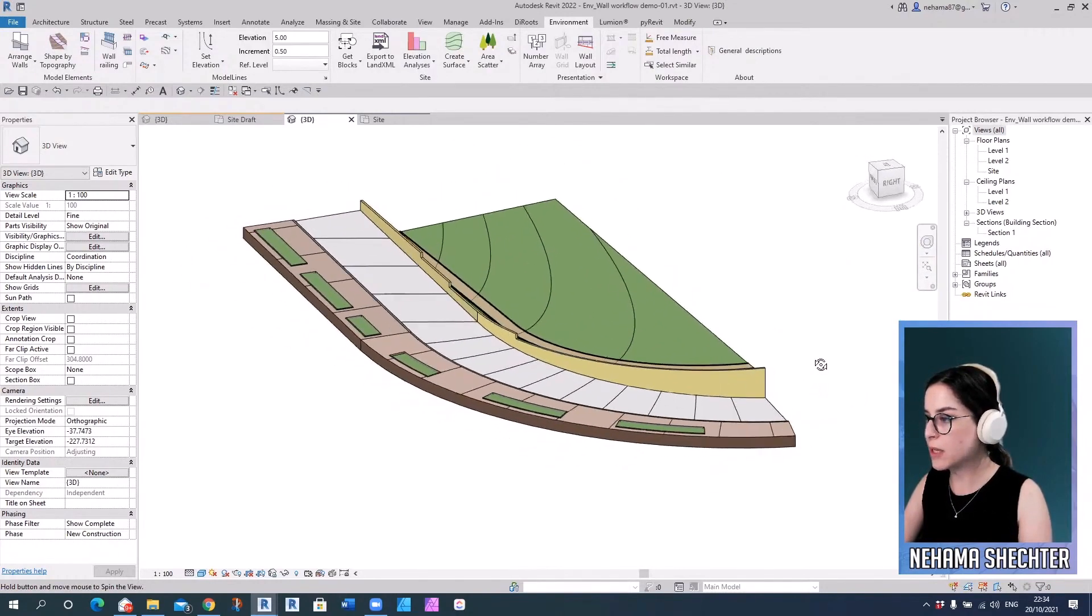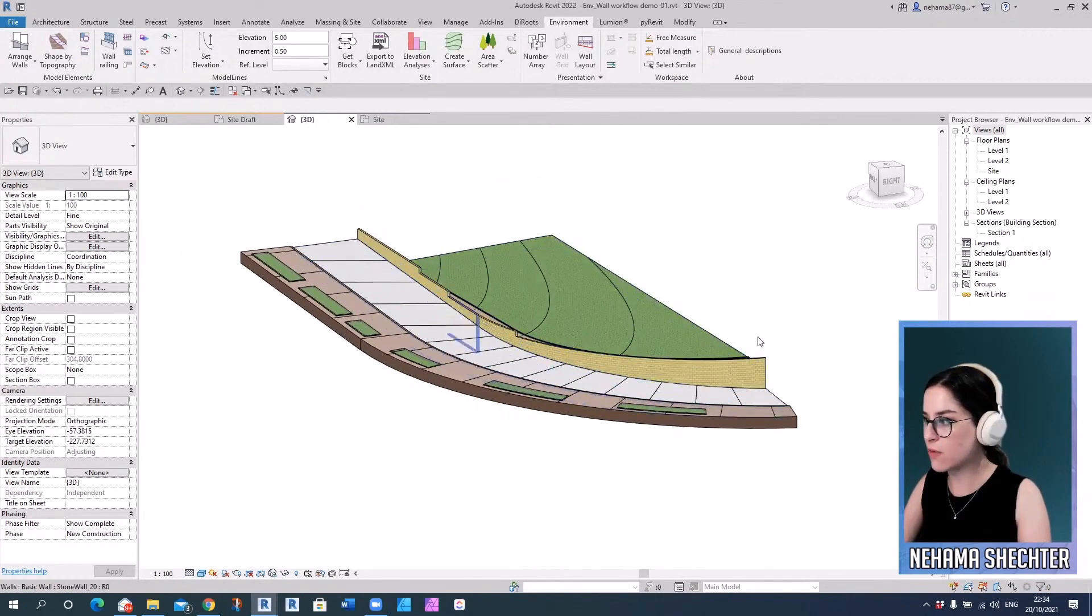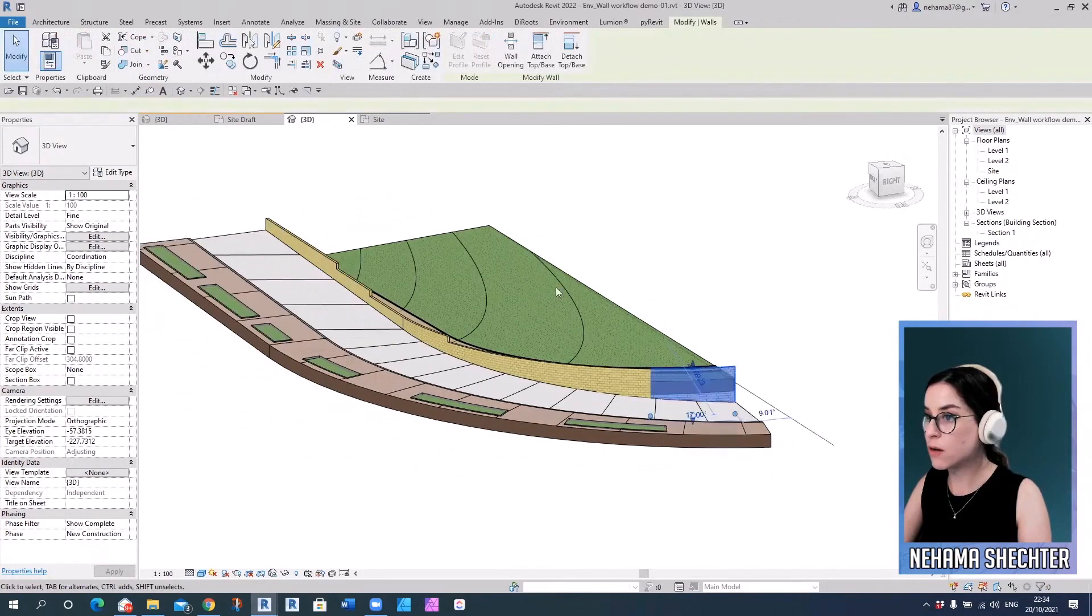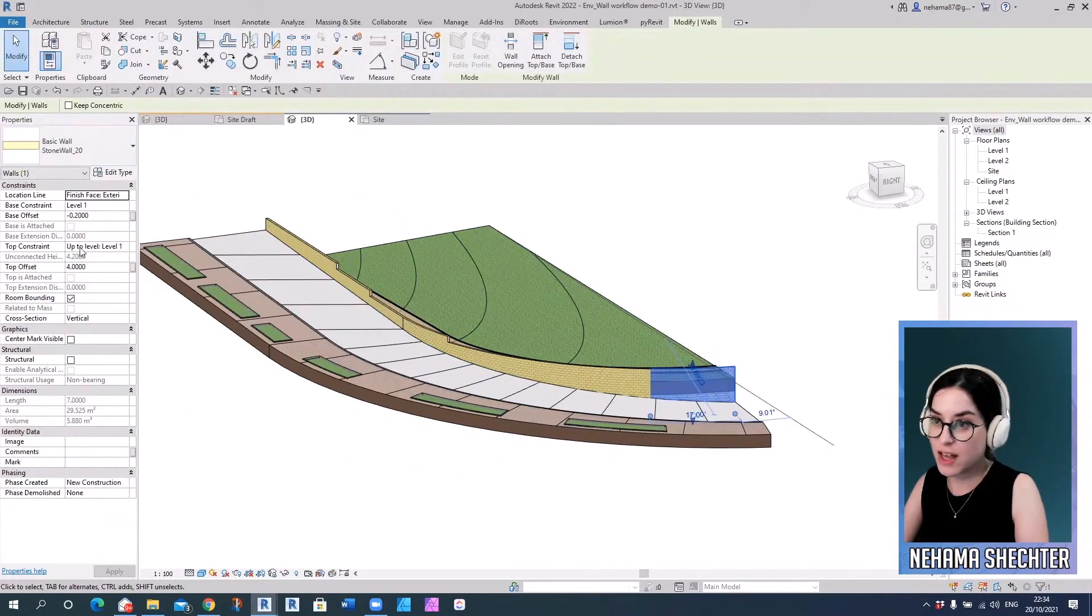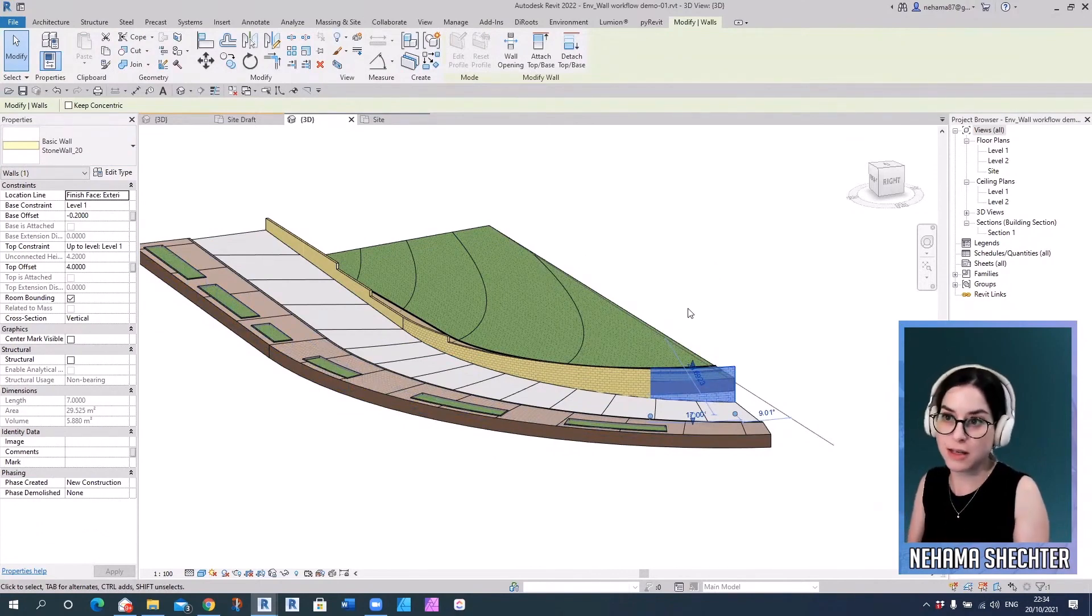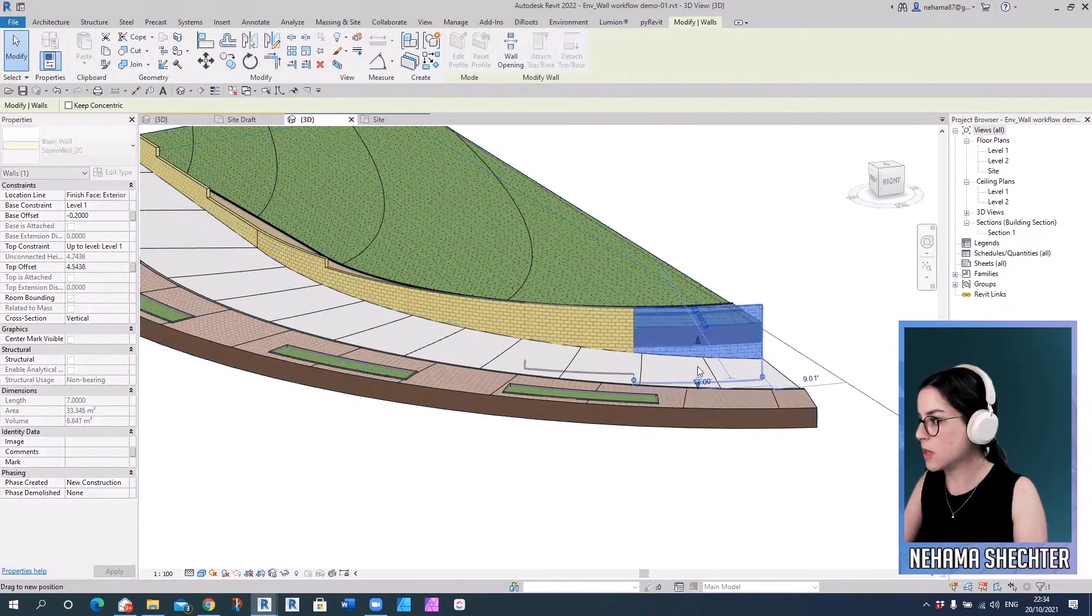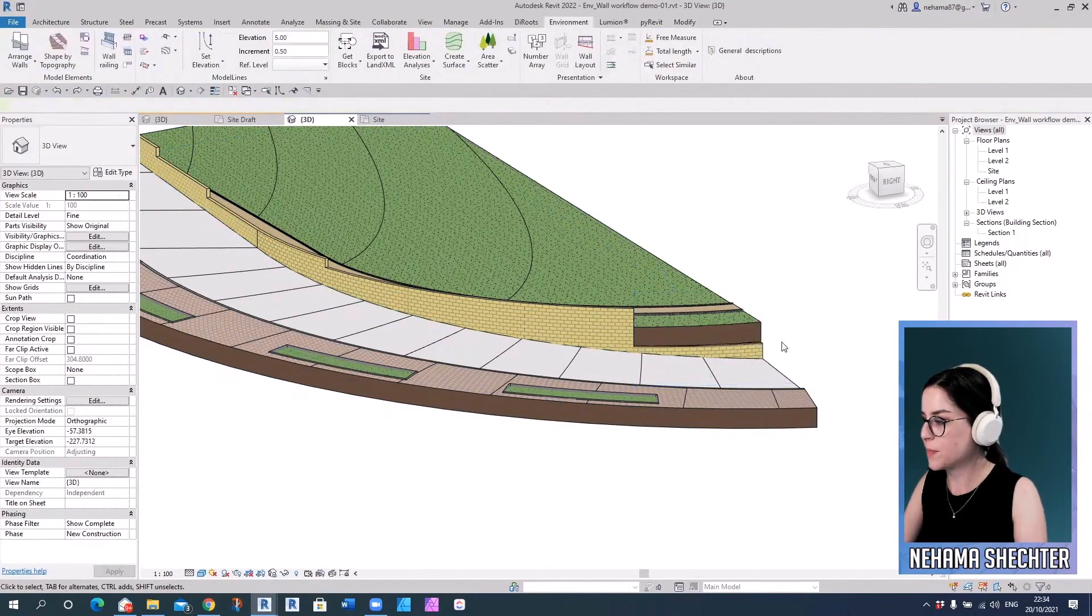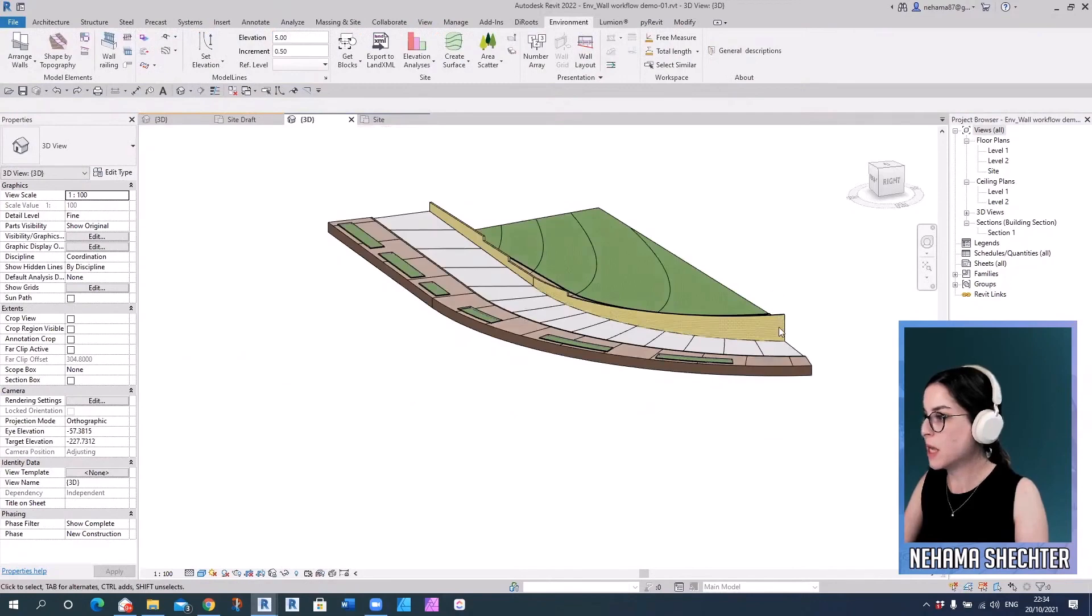Now, one really important thing is that all our elements, everything you create using environment tools are regular Revit native elements and categories. So if you created something with environment for Revit and somebody else gets the file, then you can edit it just like you would any other element in Revit. That's pretty important.